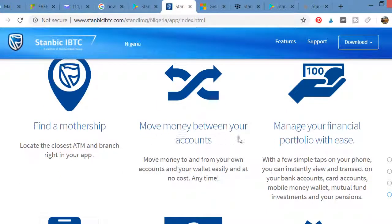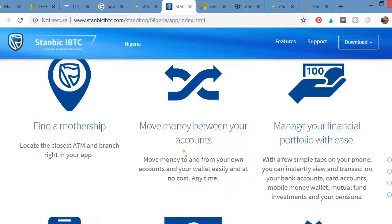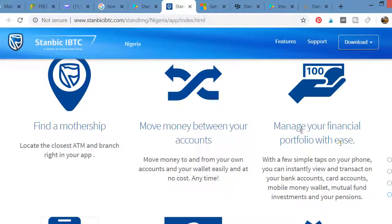You can also move money between your own accounts — from one account to another. You can also manage your financial portfolio with ease, without always having to go to the bank.